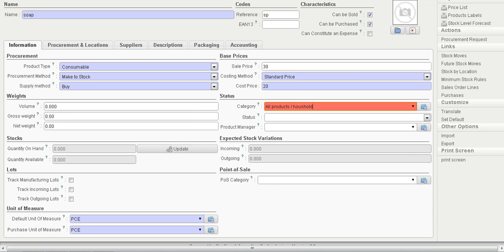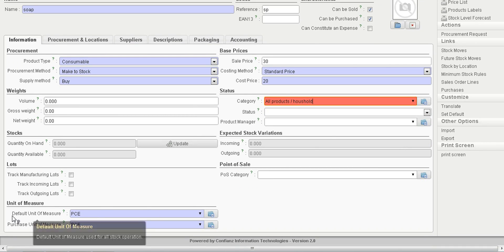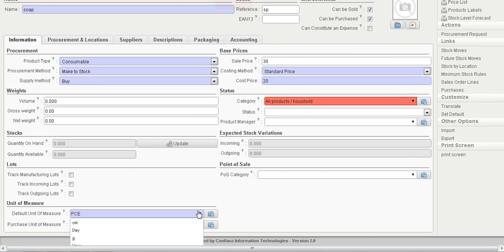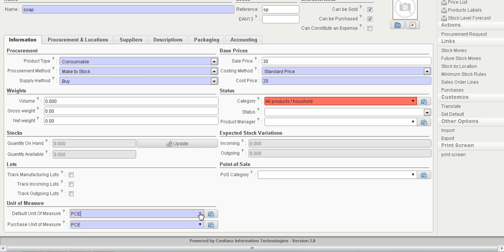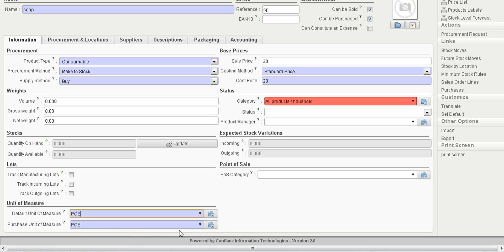We can select a default unit of measurement for the product, such as pieces, centimeters, or grams. We can also select a separate unit of measurement for purchasing, such as grams or kilograms.